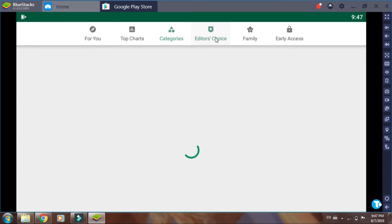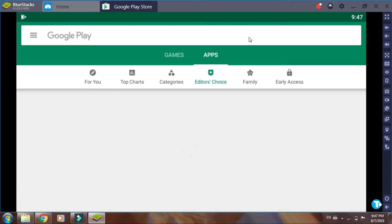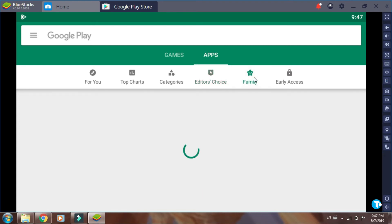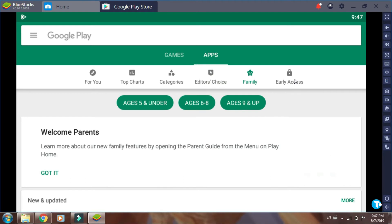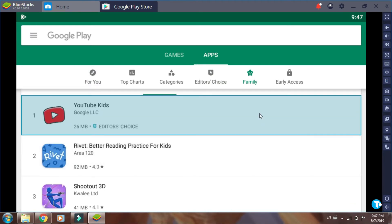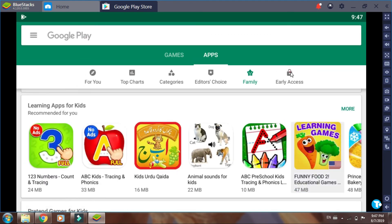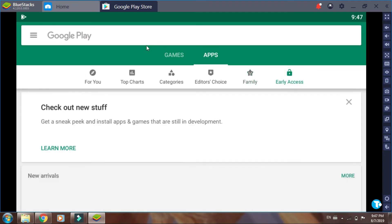Here is the editor's choice option. From here you can select family option. You can also use early access option.